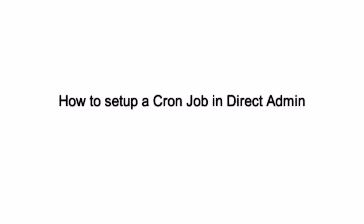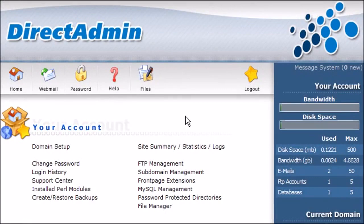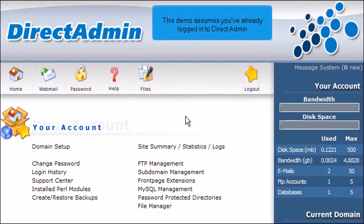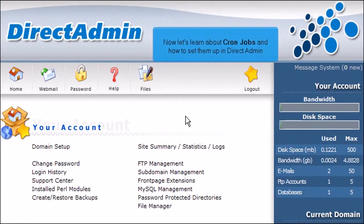How to set up a cron job in Direct Admin. This demo assumes you've already logged in to Direct Admin. Now let's learn about cron jobs and how to set them up in Direct Admin.